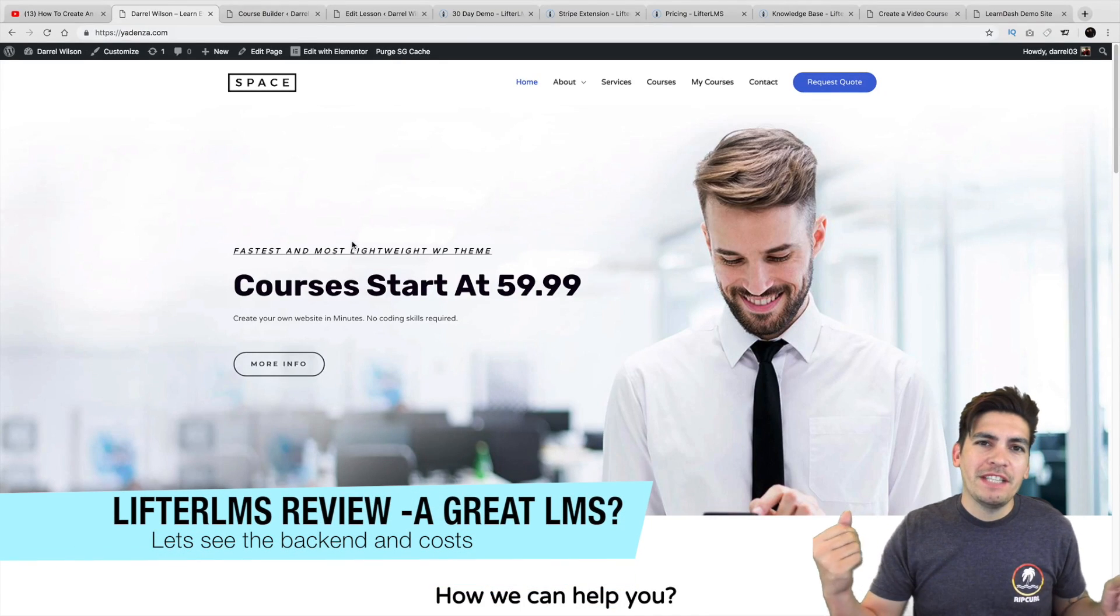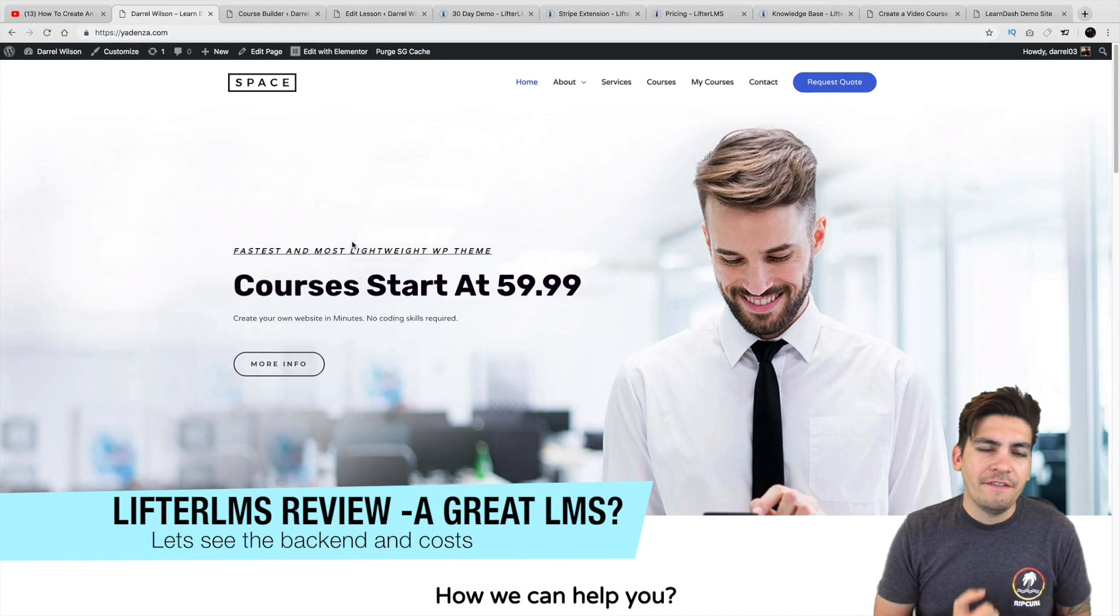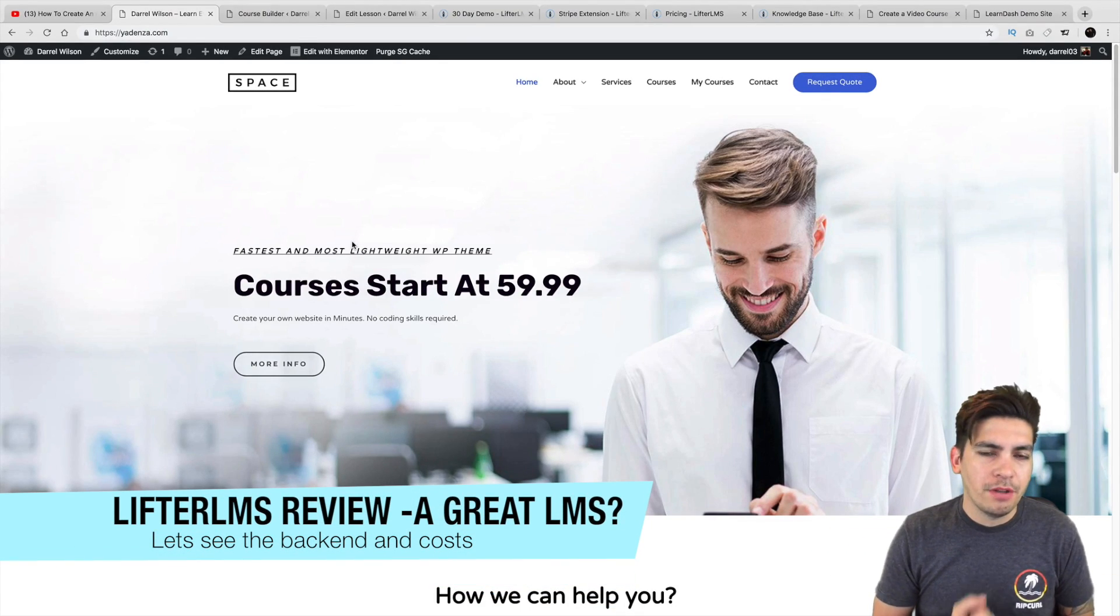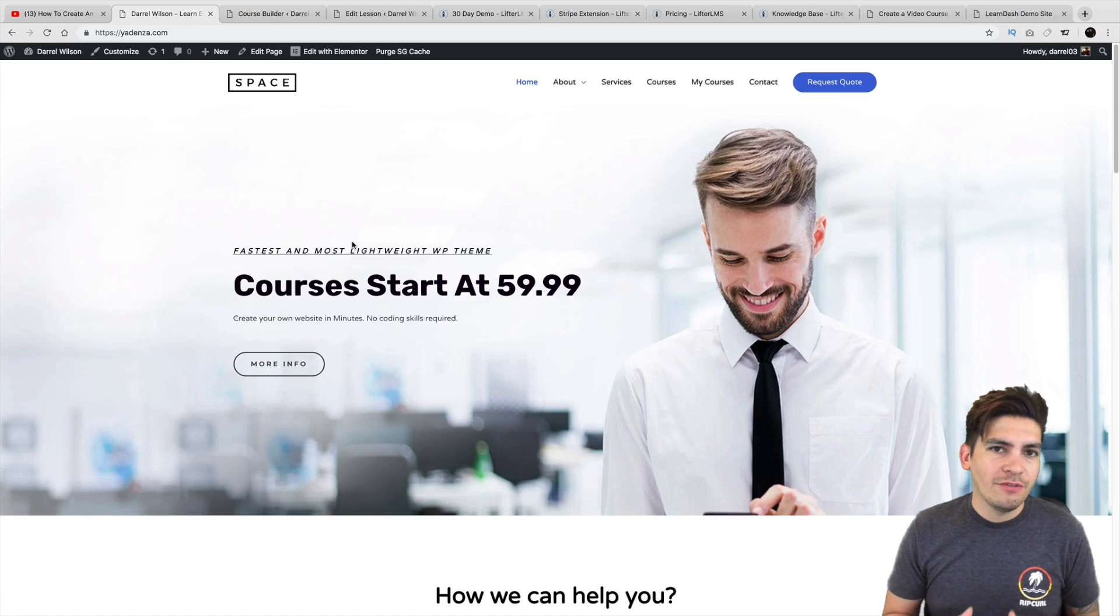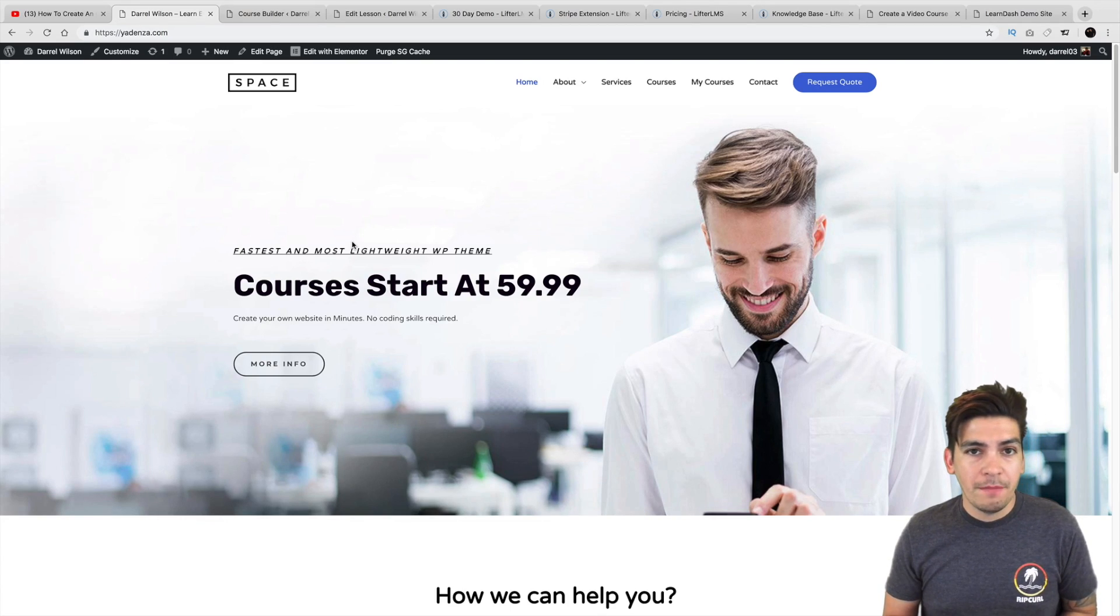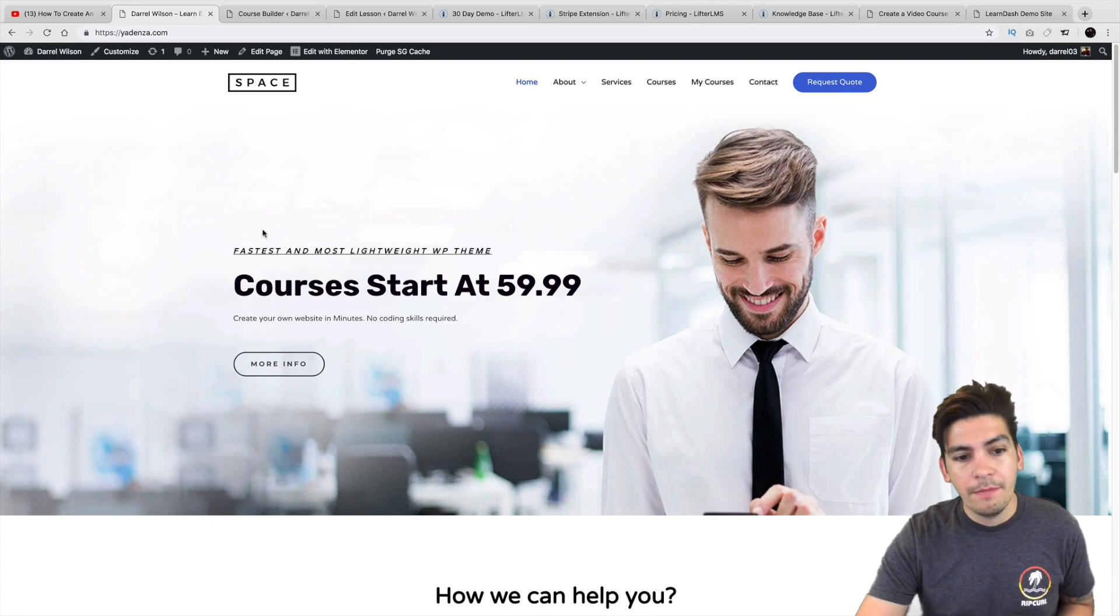What is up party people? My name is Daryl and today we're going to be looking at the Lifter LMS Plugin.